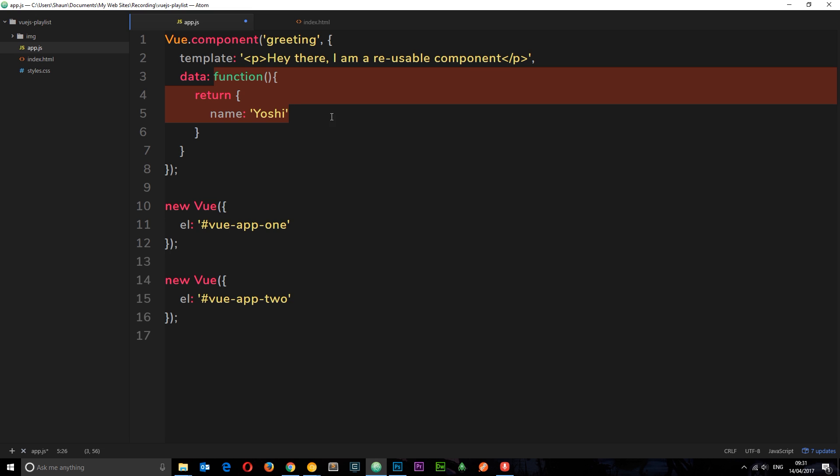By providing data as a function, every time we create a new instance of it, we're just calling this function to return a fresh copy of this data. So if we change this data in one of the instances of the component, then it's not going to update it in another one. And I can demonstrate that now.